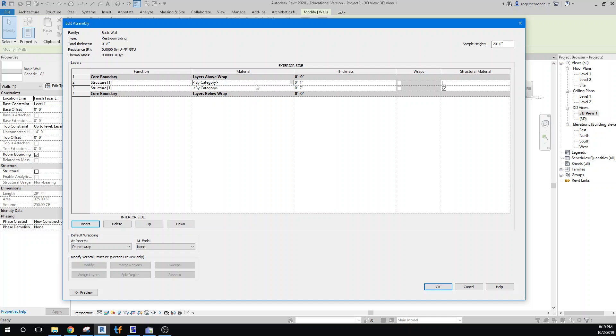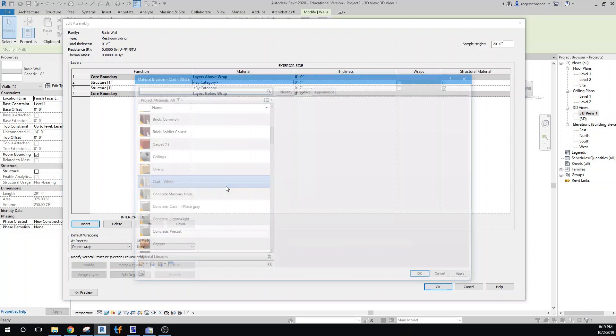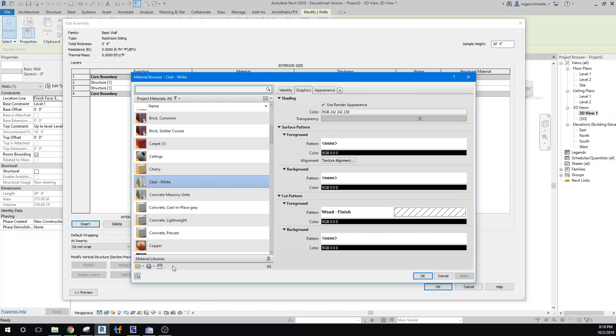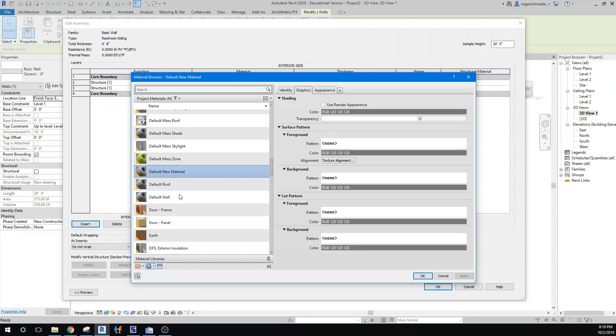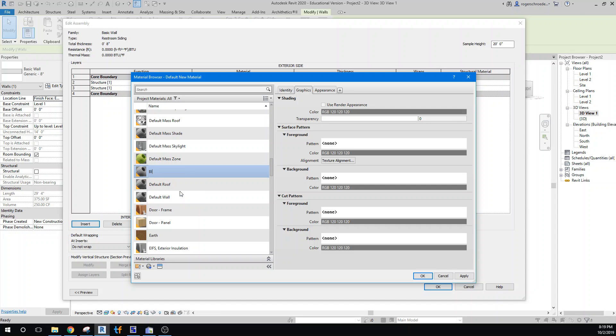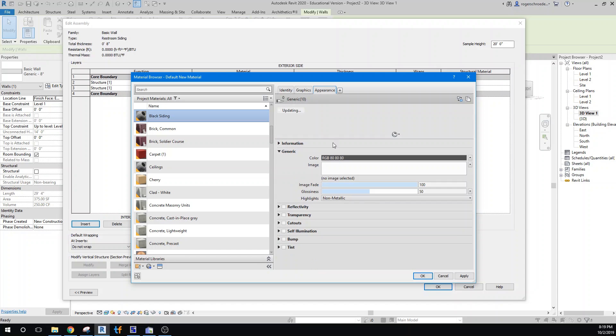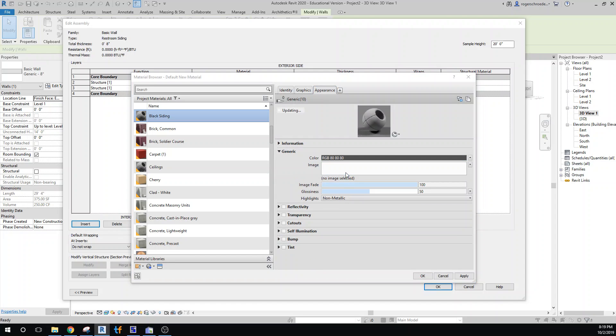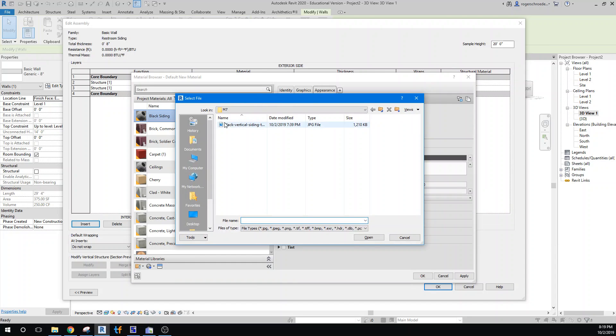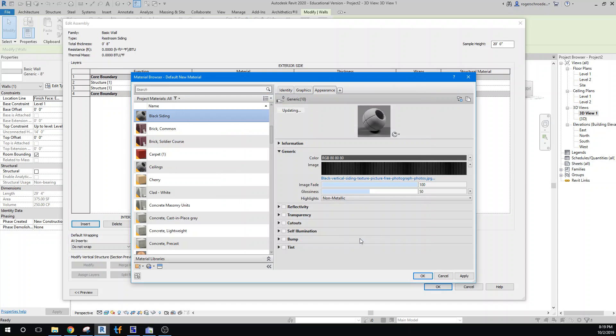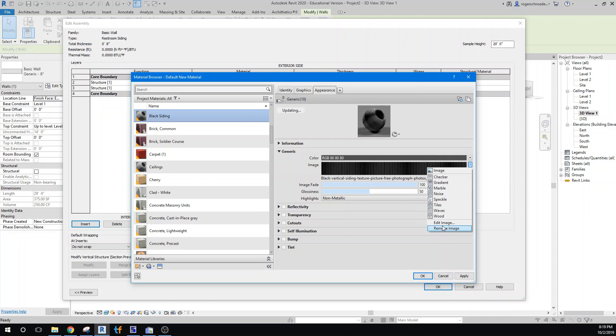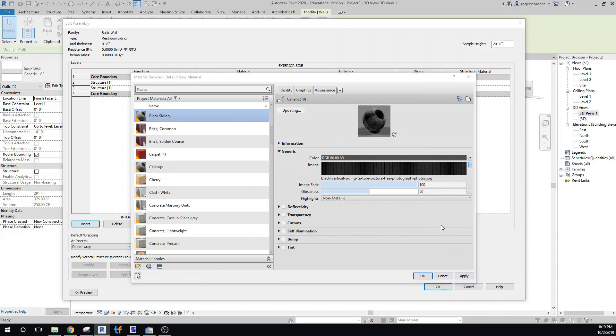We'll give this a new texture, a completely new texture. So create a new material and call it black siding. We'll grab a texture and I've got a texture out here. Actually, I won't even put that on because I want you to find your own, make your own unique finish.